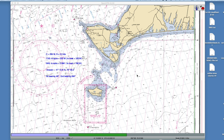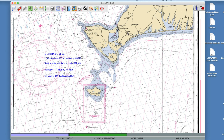Hello, this is David Birch at StarPath School of Navigation in Seattle with an exercise using OpenCPN to plot a running fix. This is from the 1210TR workbook. In working this problem, I discovered the answer in this edition of the book is wrong, so there will be an errata on that. This is the right answer to the problem.